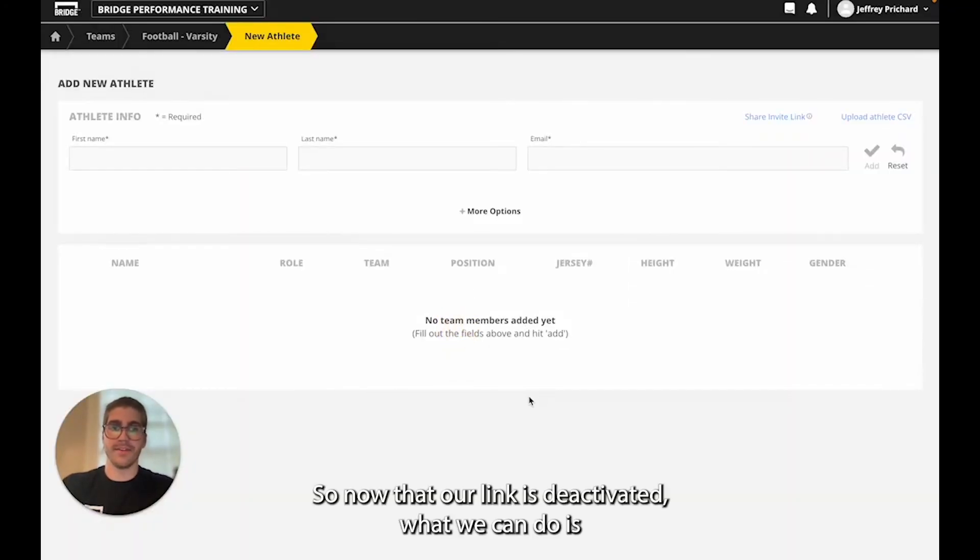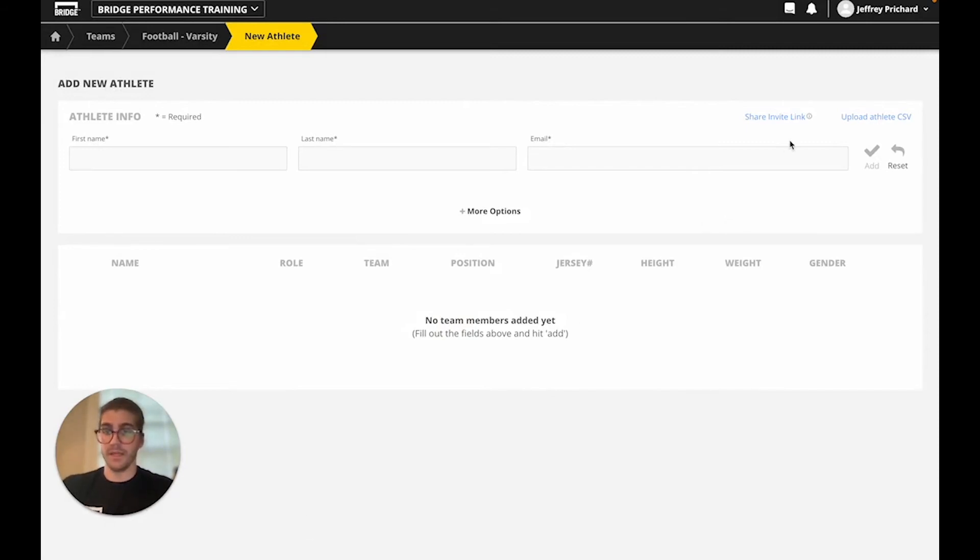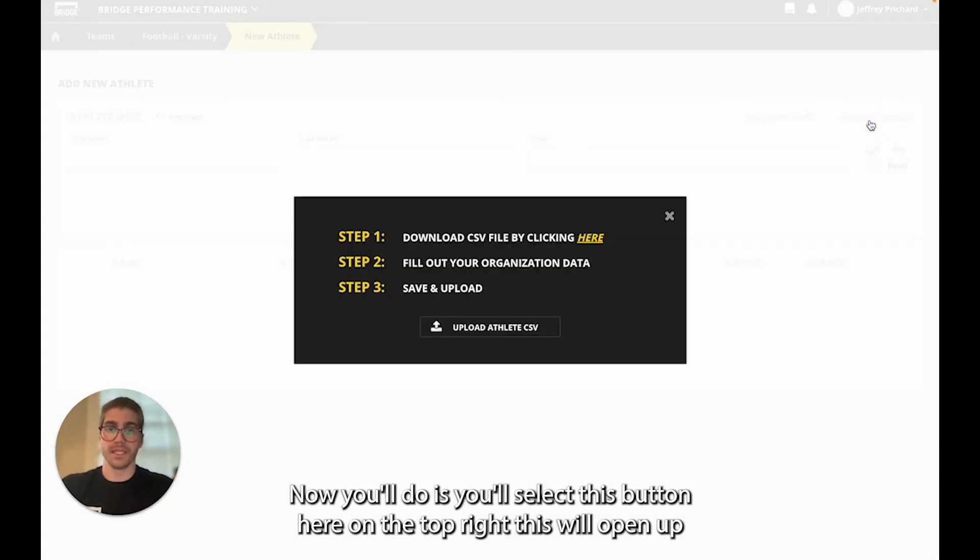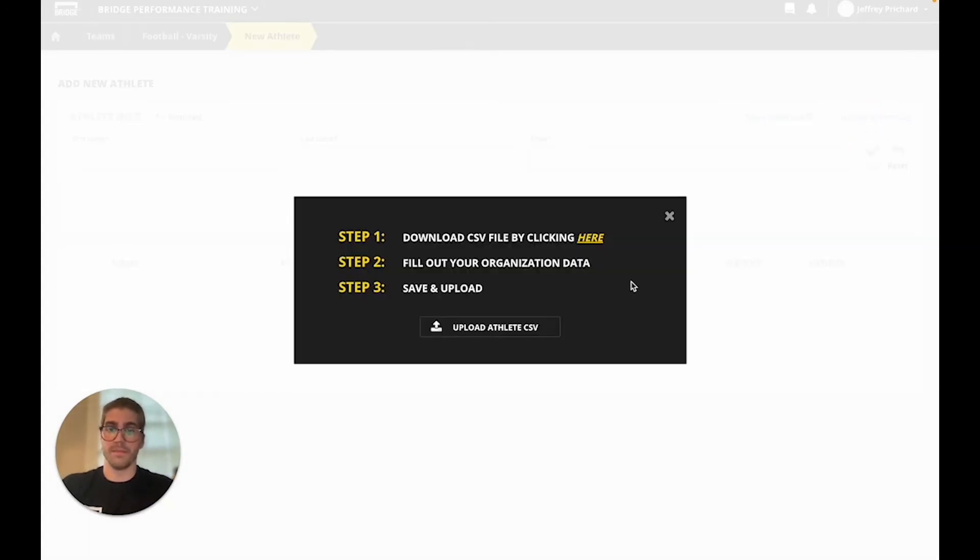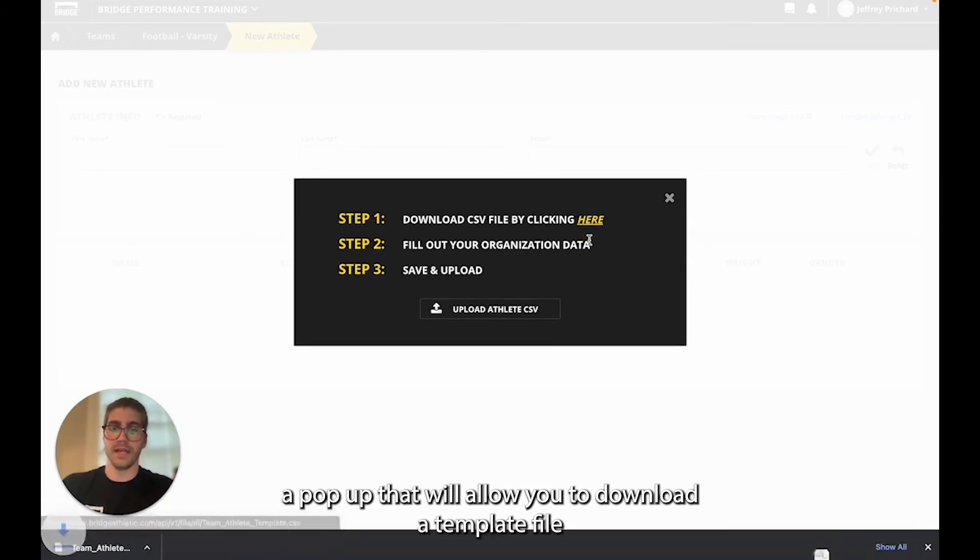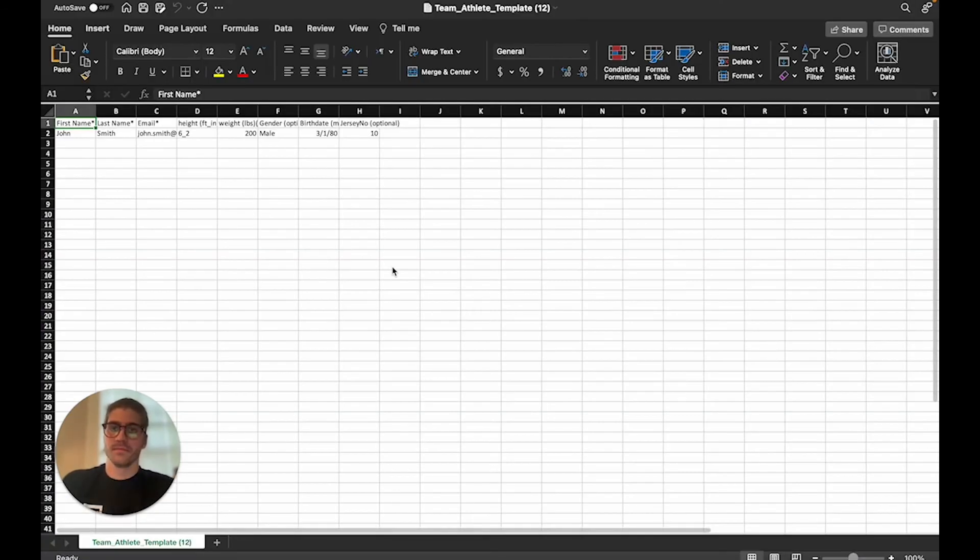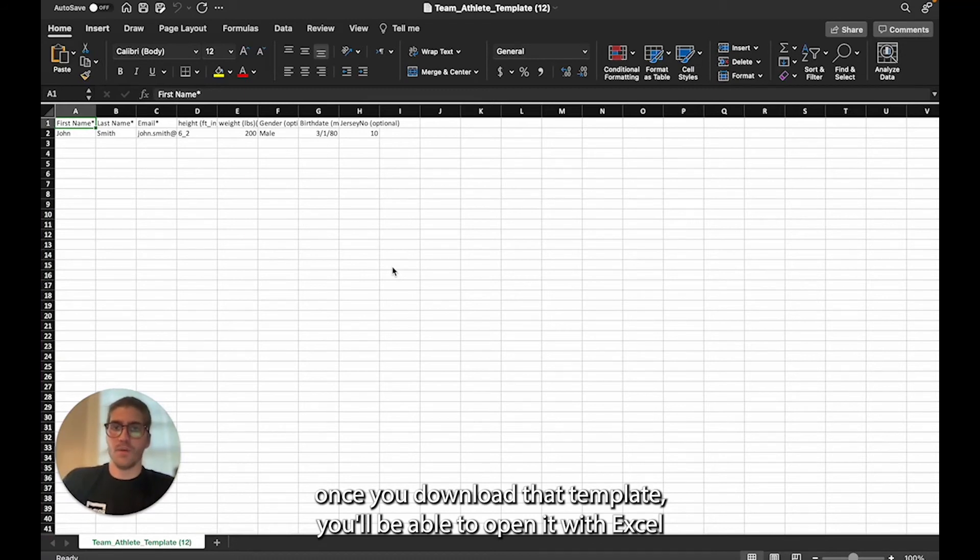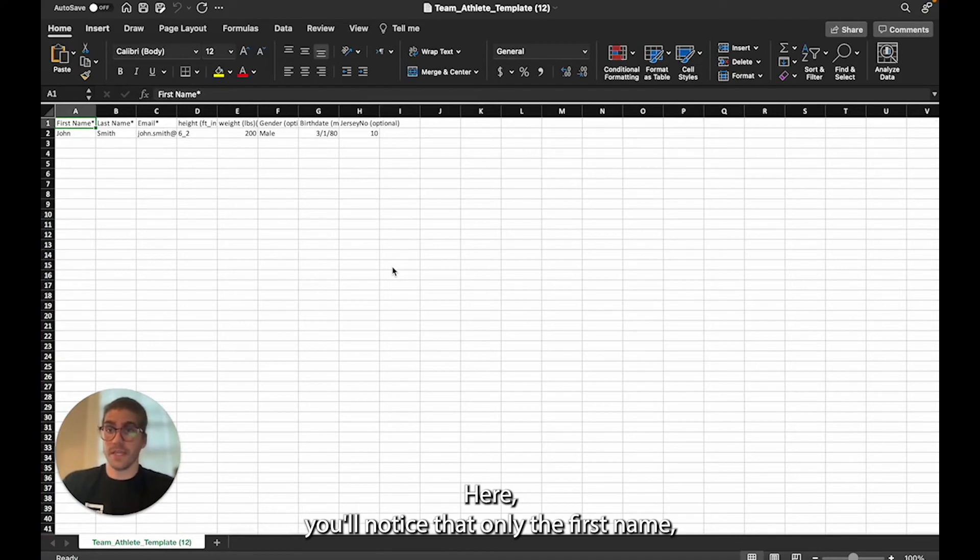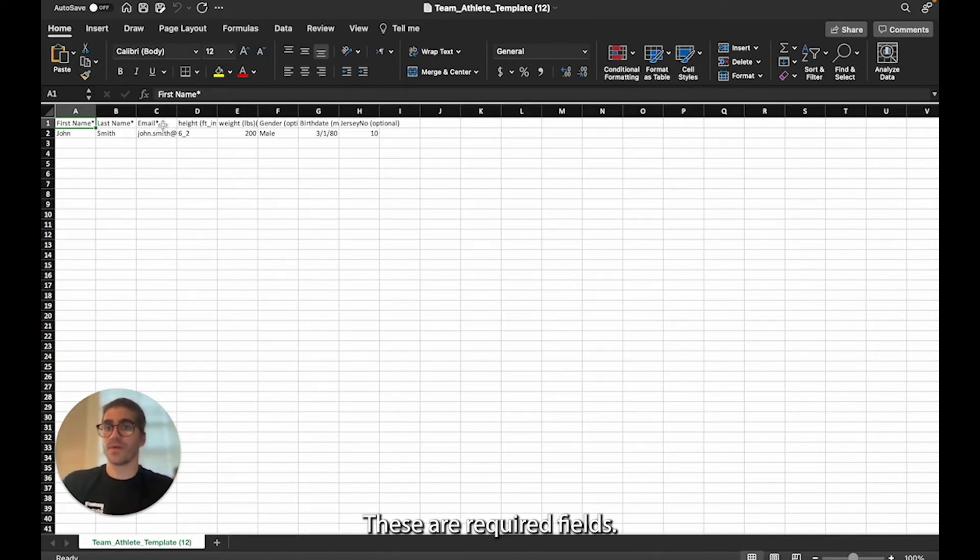Now that our link is deactivated we can look at the option to upload our athletes through a CSV. You'll select this button here on the top right. This will open up a pop-up that will allow you to download a template file for the CSV. Once you download that template you'll be able to open it with Excel and then start filling in your athlete information. You'll notice that only the first name, last name and email are marked with this star. These are our required fields.